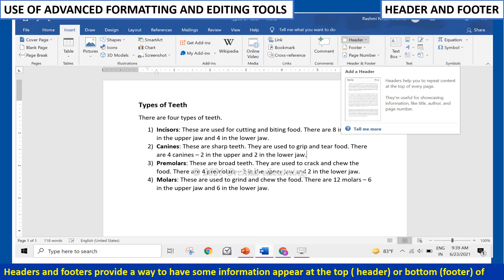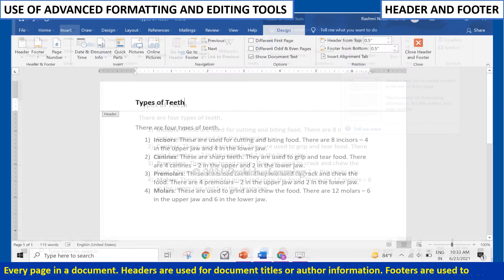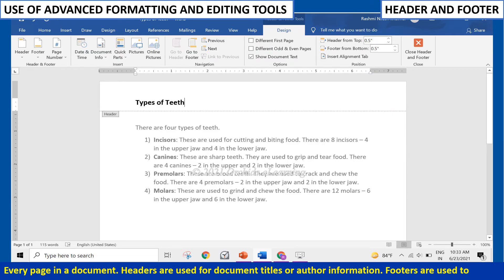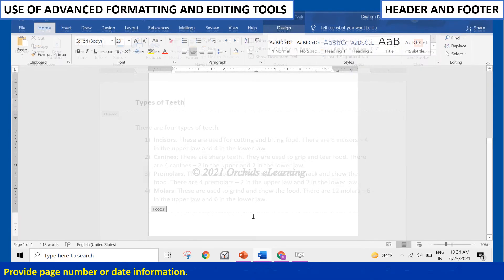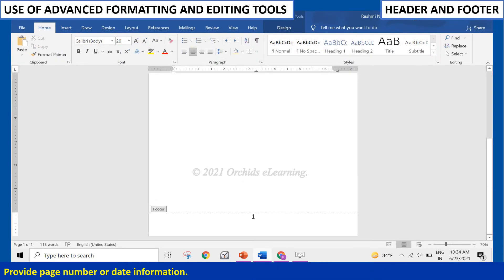Headers and Footers provide a way to have some information appear at the top (header) or bottom (footer) of every page in a document. Headers are used for document titles or author information. Footers are used to provide page number or date information.